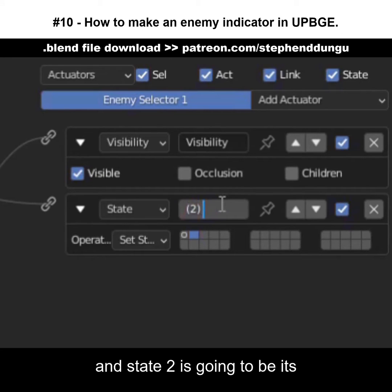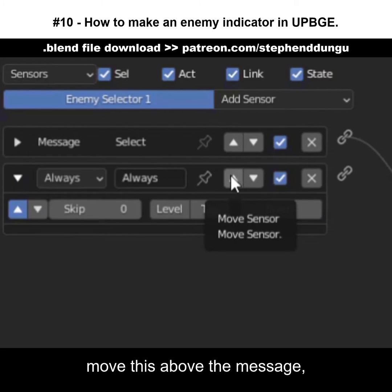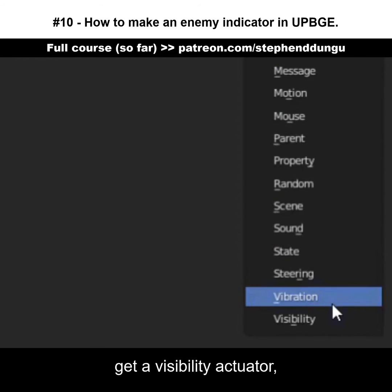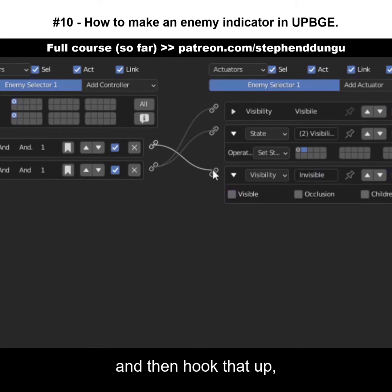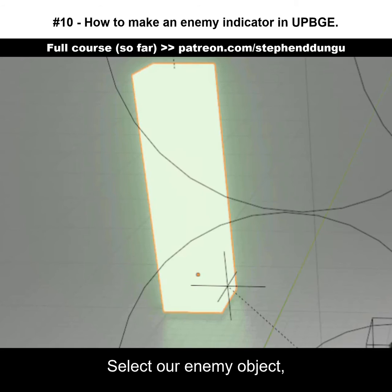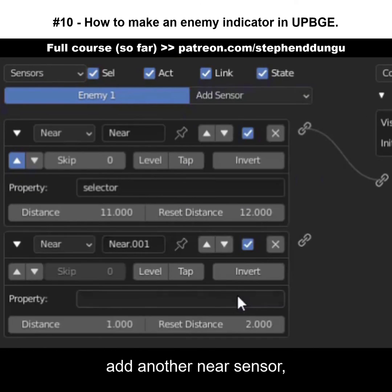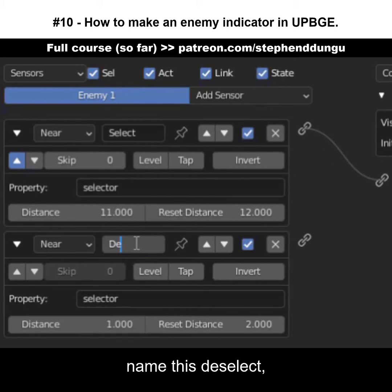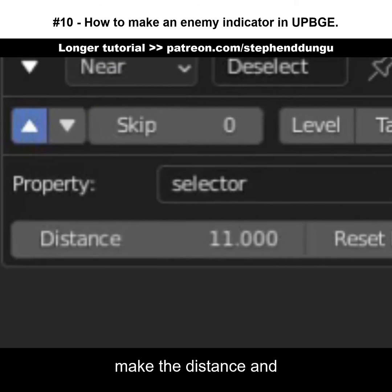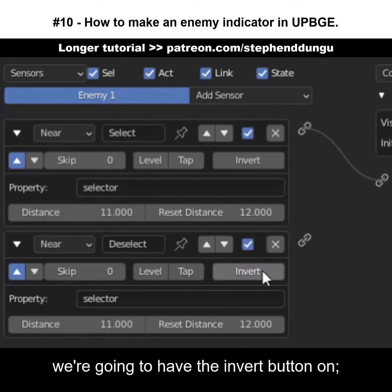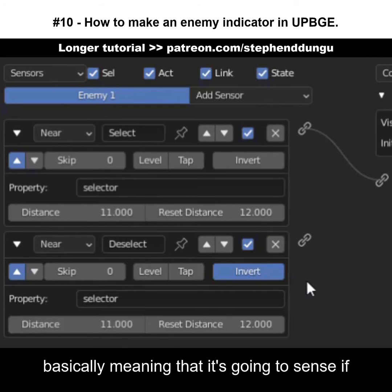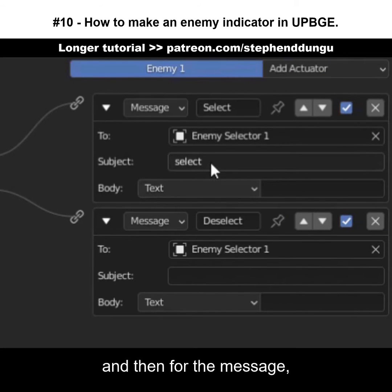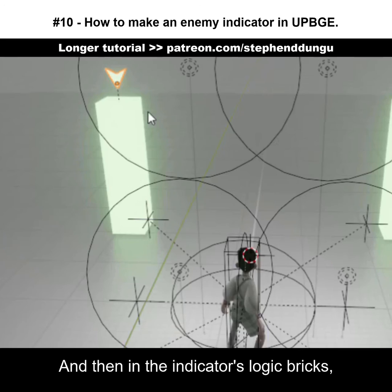When the indicator receives the 'select' message from the enemy object, it is going to turn visible and go to state two. State two is a visibility state — turn the true pulse on, move this above the message. Get an AND controller, do the same for that, hook those two up. Get a visibility actuator, turn the visibility off, hook that up, and move that to the very top. Select the enemy object, add another near sensor, copy the first one, name it something like 'select'. While you're at it, name the first one 'deselect'. Turn the true pulse on, make the distance and reset distance the same. For this one, have the invert button on — meaning it will sense if our cube is NOT in the radius. Get a message actuator, hook that up, and for the message put 'deselect' instead of 'select'.